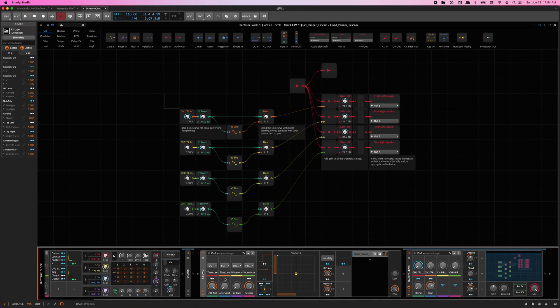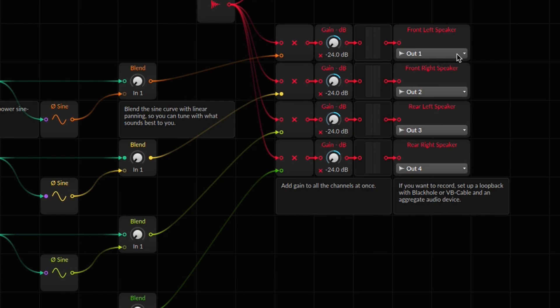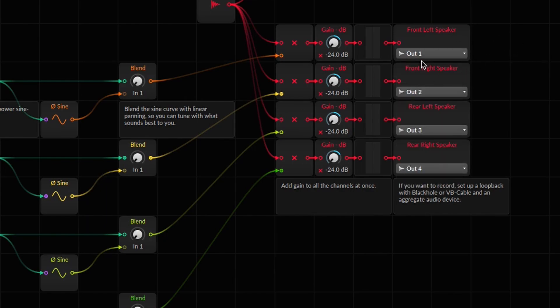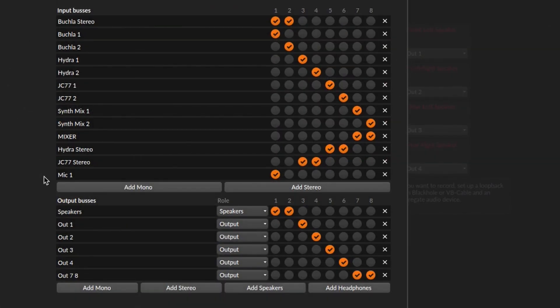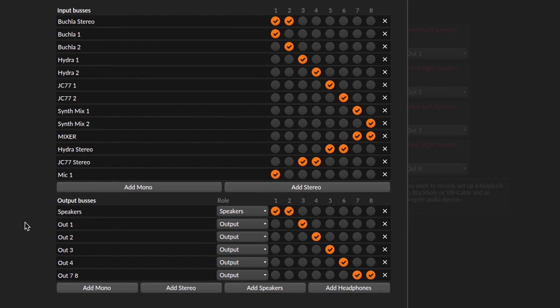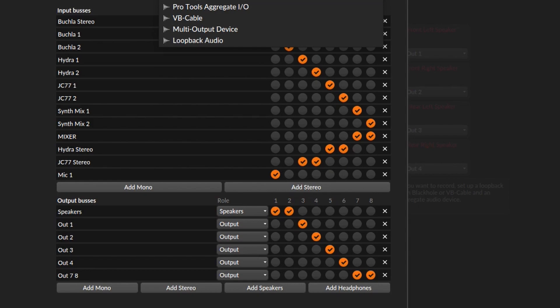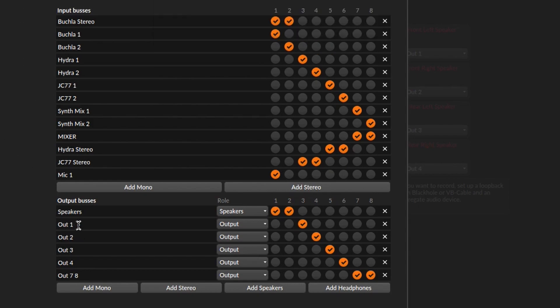Before we get too excited, let's take a look at something important. You'll notice these menus select the names I provided for the hardware outs in the audio settings. These names are specific to the interface. I gave them fairly generic names because I switch between interfaces. I have a different interface for performance than I have in my studio.